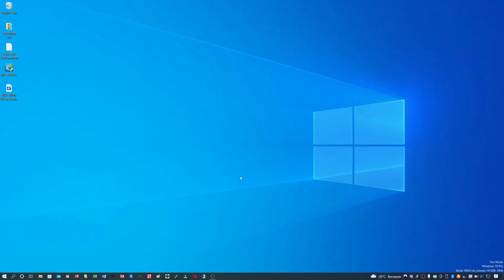Hi, welcome to Onyx Mac channel. In this session, I will show you how to install Windows 10 or Windows 11 on Dell Inspiron 3511.